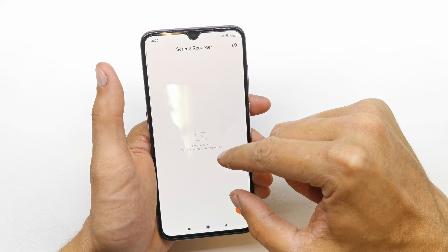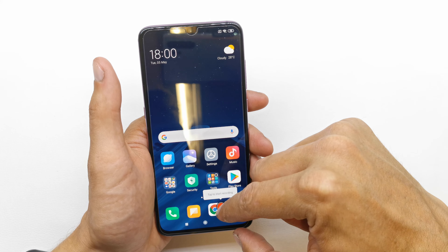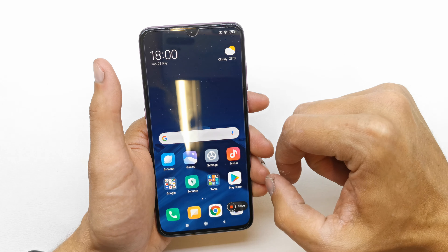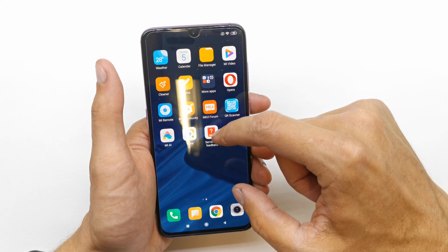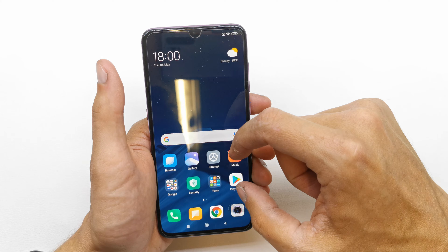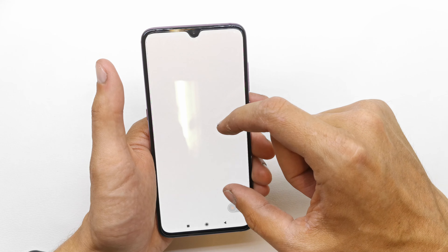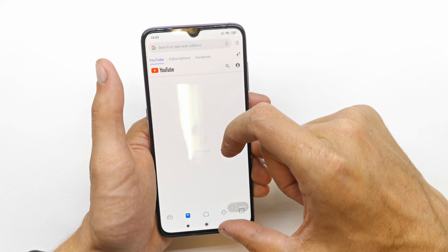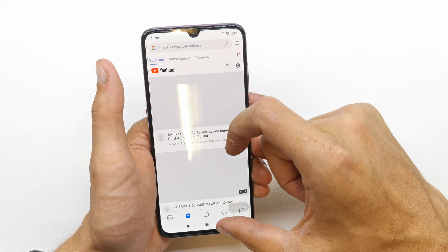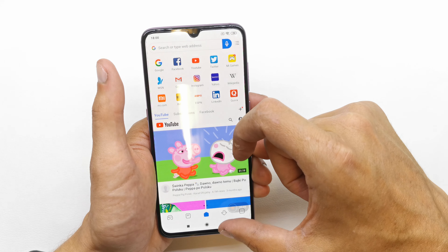No video here for now, so just record it — tap it to start. And we can do many things on our phone and all of it is going to be recorded.